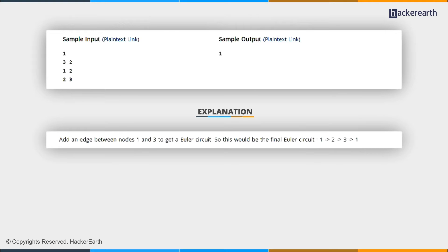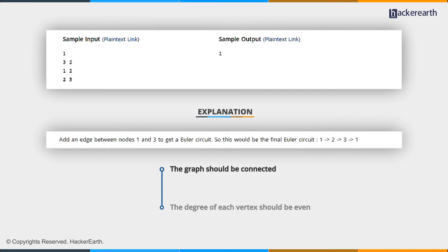Now, let's revise necessary conditions for an Euler circuit to exist in an undirected graph. First, the graph should be connected. Second, the degree of each vertex should be even.